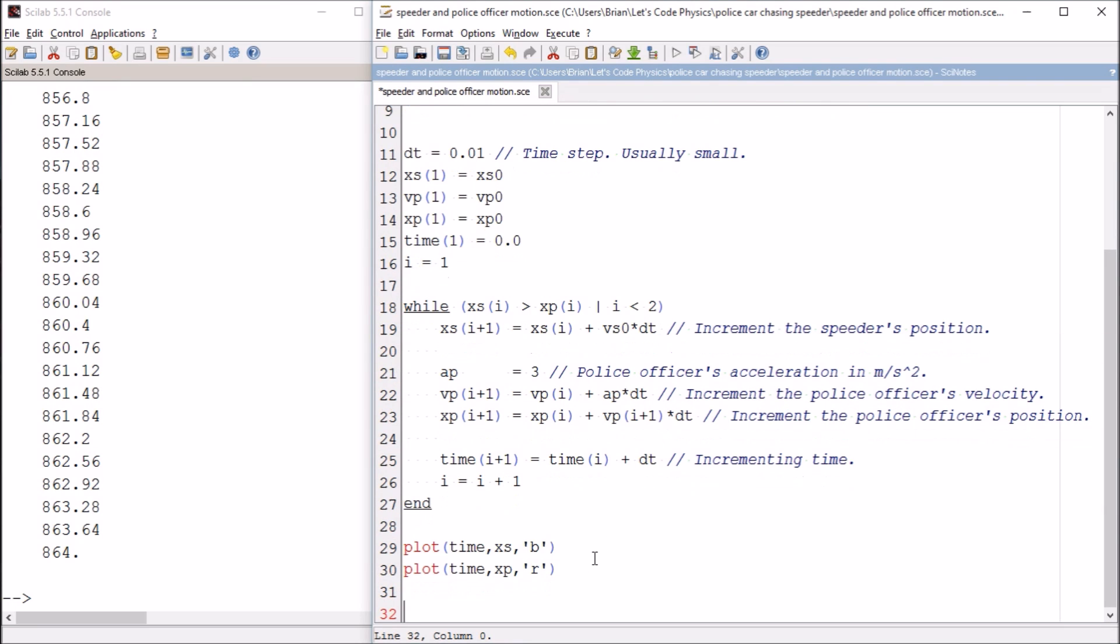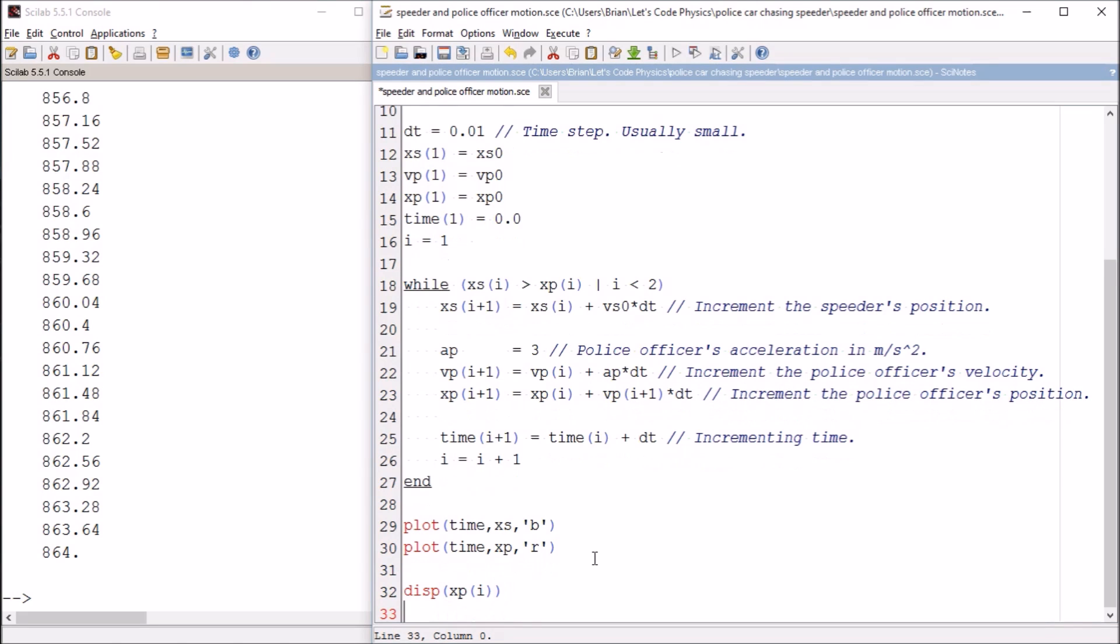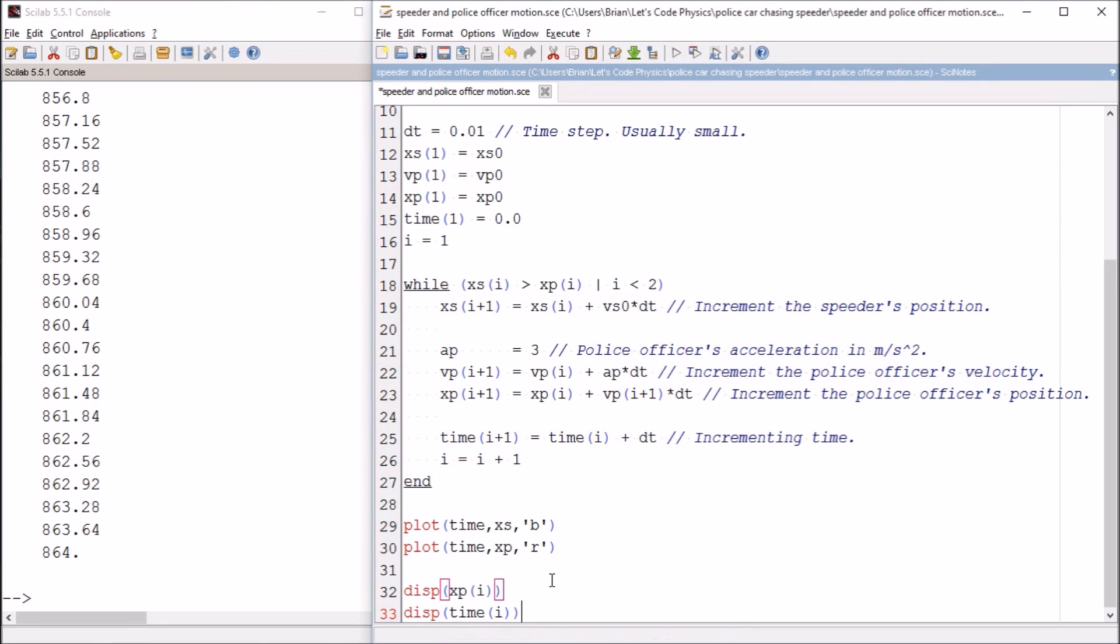There's an easy way we can get it to actually tell us those values. So I can have it display x position of the police officer, display the time value of i. Because what that's going to do is the computer knows i as the last value of i once it leaves the loop. So I can just have it display the last values there.